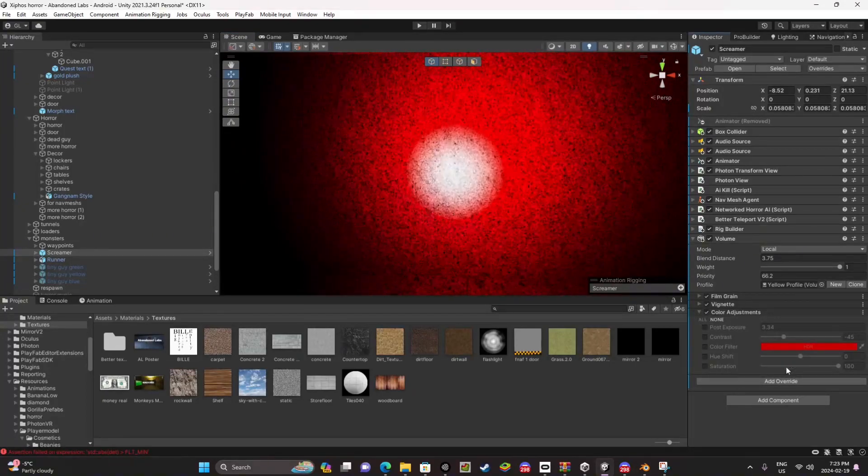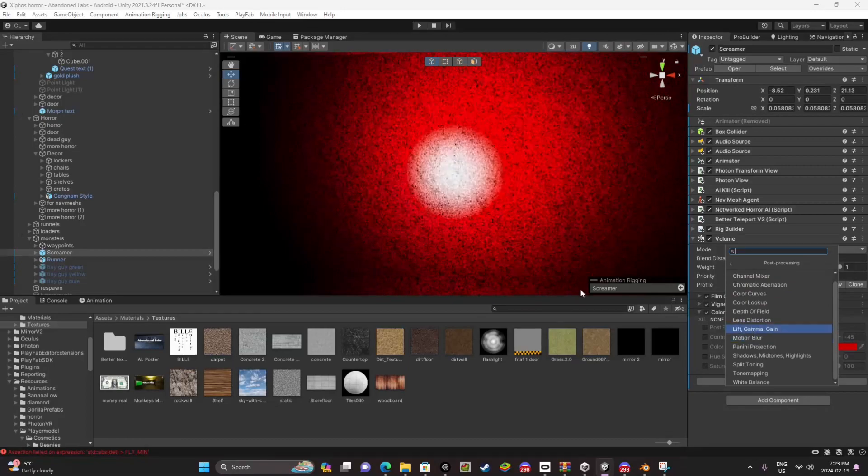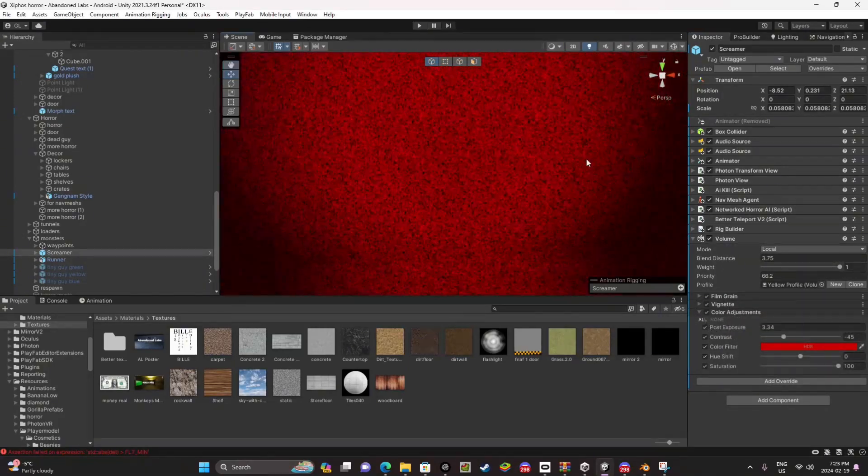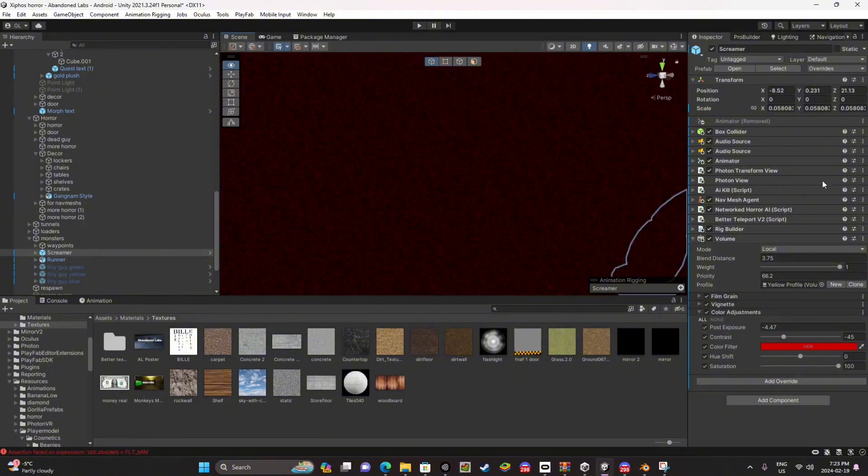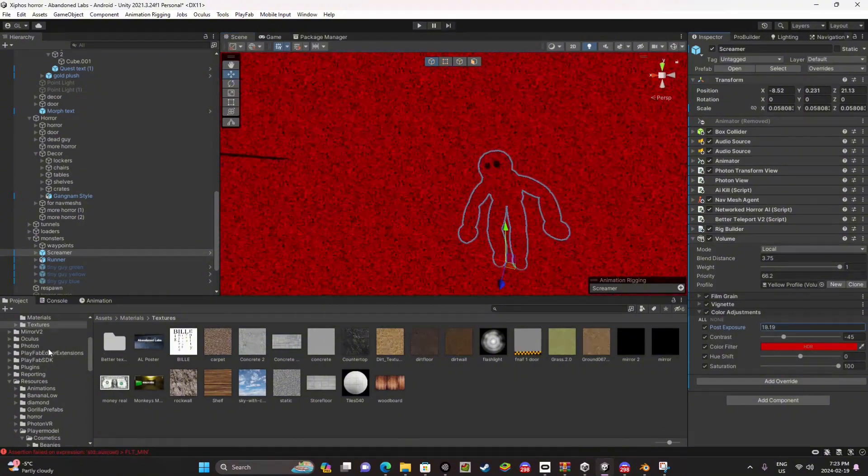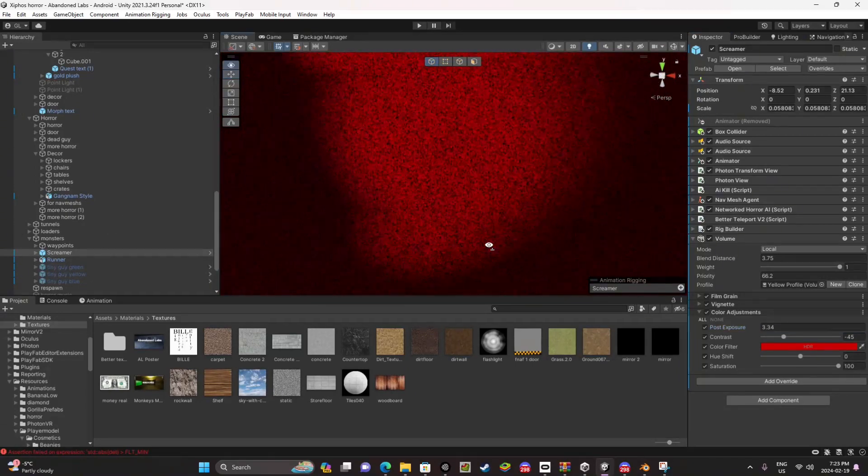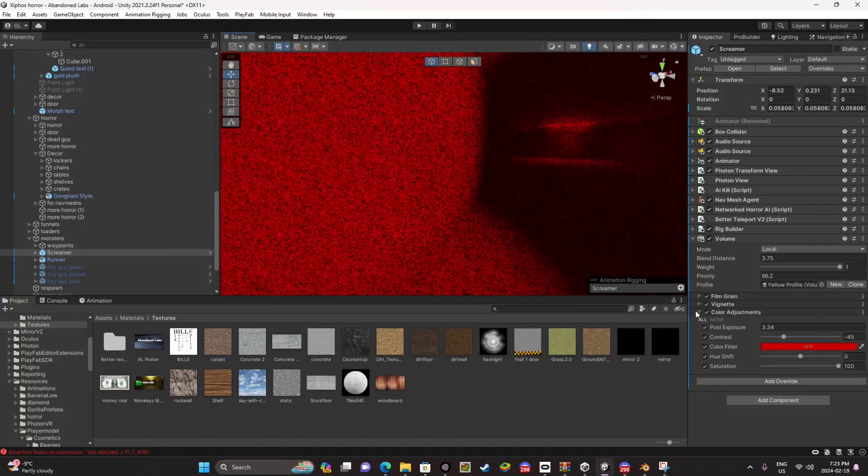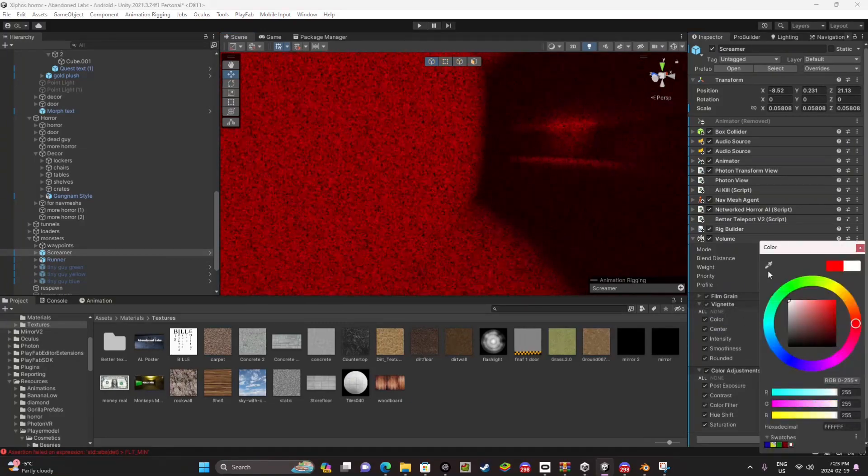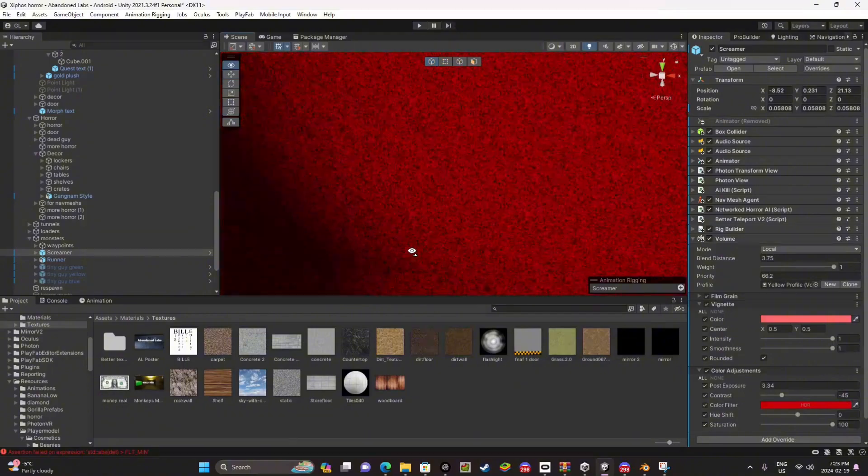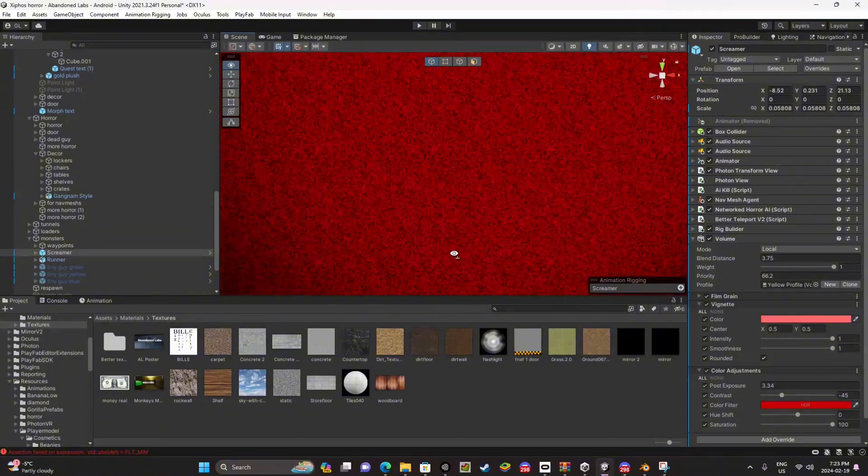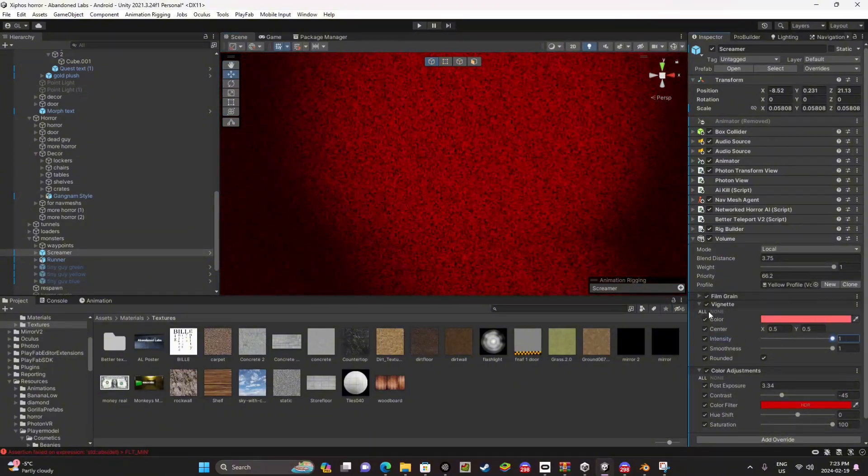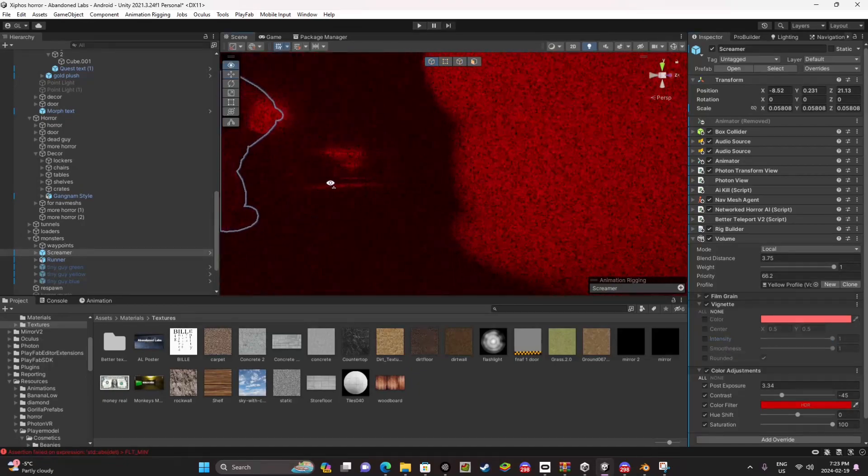And then add override post-processing and color adjustments. Turn it on all. Post exposure, I think I'm gonna turn that... so I'm not gonna turn that down. What I have it to just then, 3.34. Actually you know what, I think I'm gonna change this to a bit less aggressive tint.